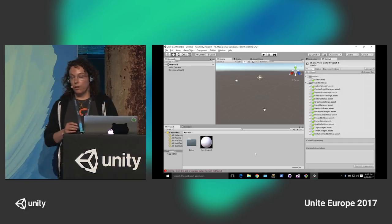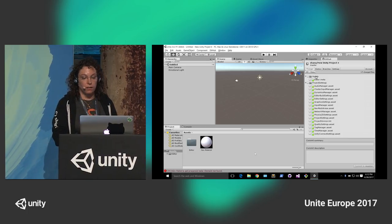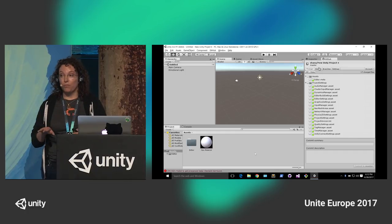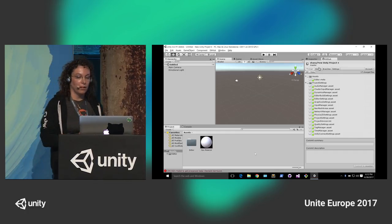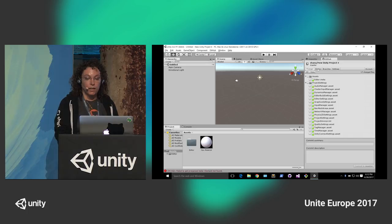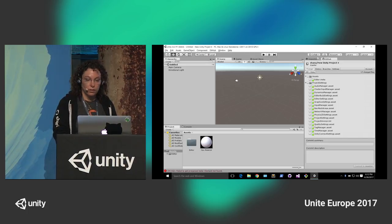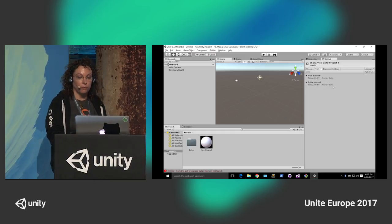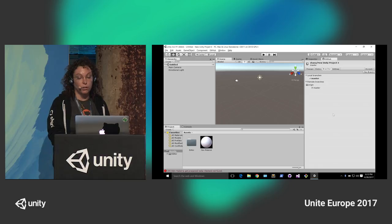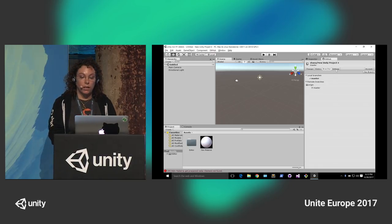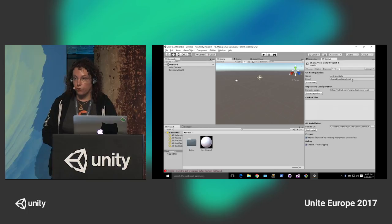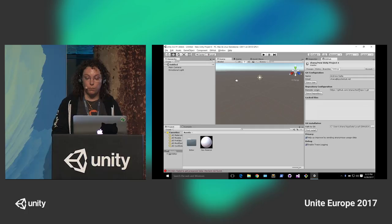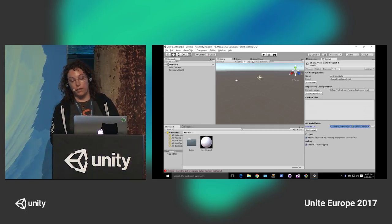Just a quick look at GitHub for Unity. We're currently in alpha 12 — we've had 12 builds. You can see your changes, you can commit changes, you can see the history of your projects, see all your branches, and switch branches. We have some basic settings so you can configure your user and log in for authentication, and configure where you're going to push things and where Git is.